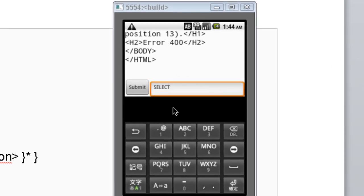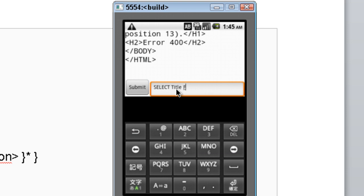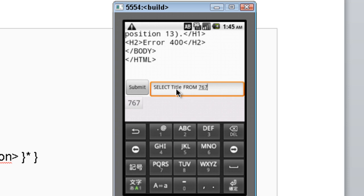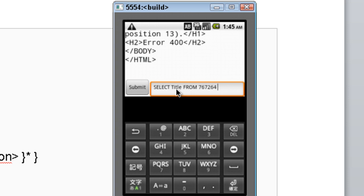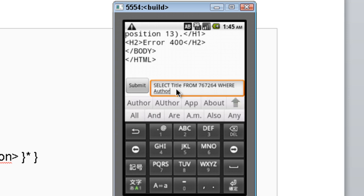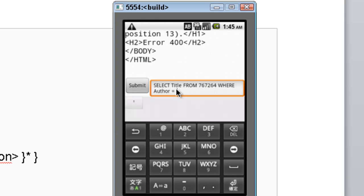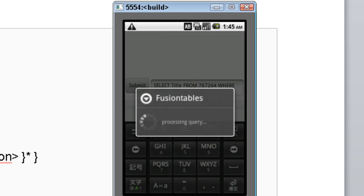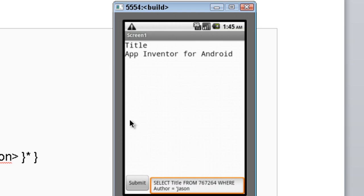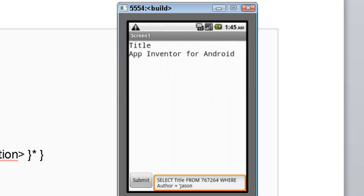Now we're going to use SELECT more selectively — only returning one item based on a condition. We'll say: SELECT title FROM 767264 WHERE author = 'Jason Tyler'. We submit that, and it returned the column name 'Title' and the match: 'App Inventor for Android'. So Jason Tyler wrote App Inventor for Android.